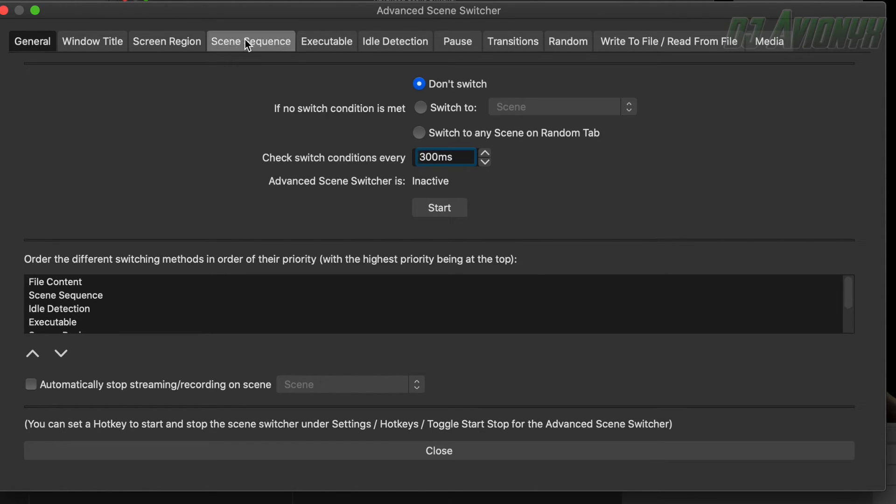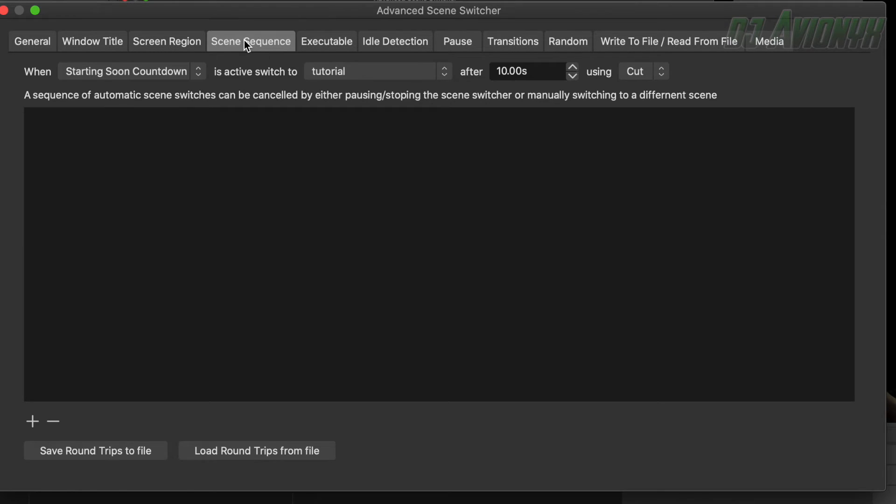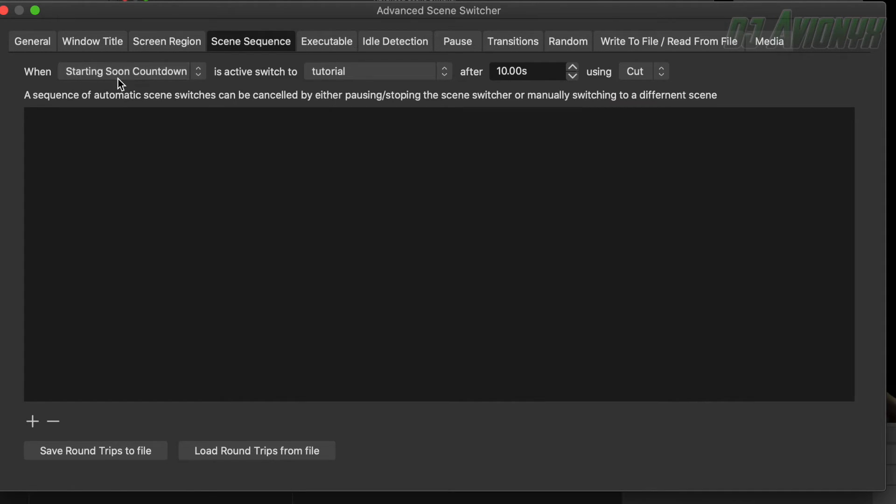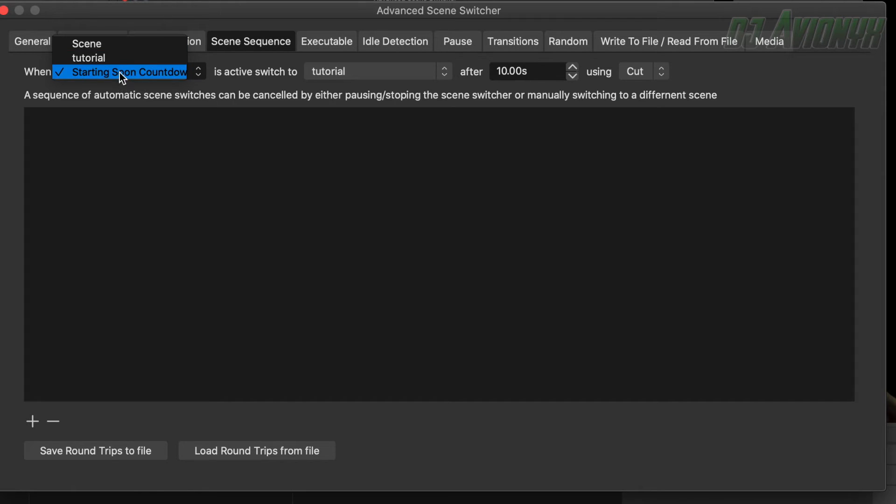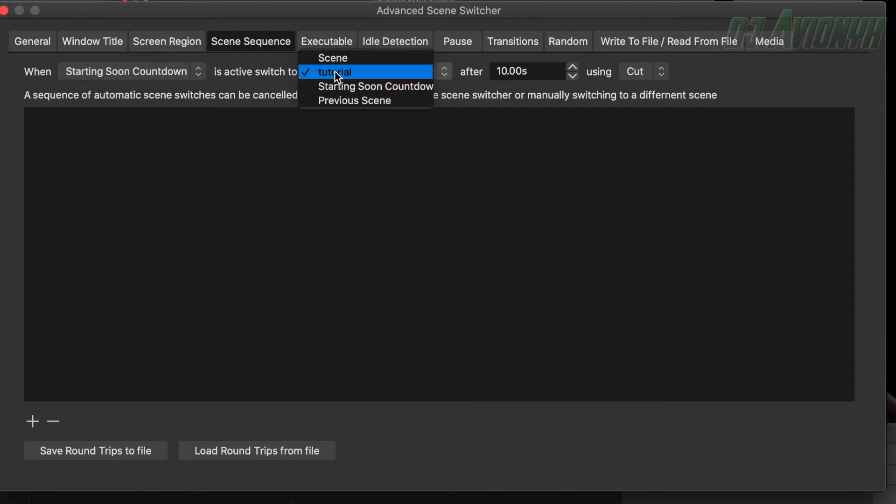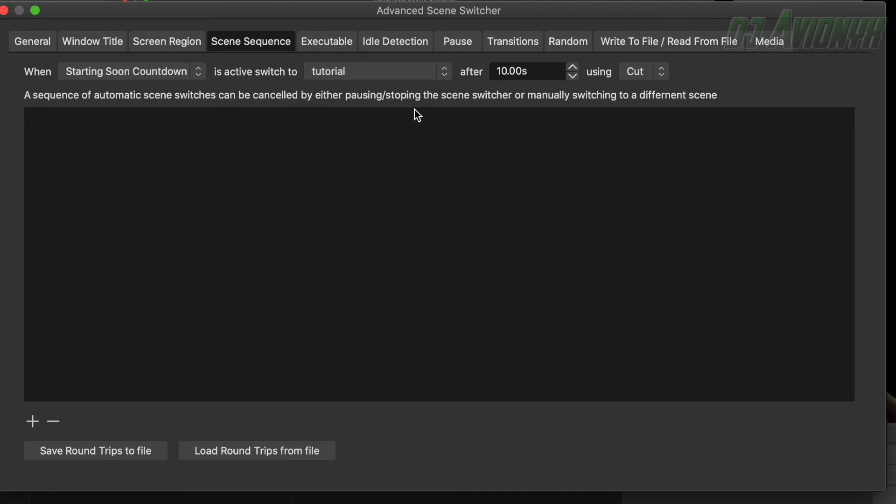Go over to scene sequence. Here is where we're going to set our rules. So basically when starting soon countdown, here's a drop down menu, okay, select it. Is active, switch to tutorial or whatever scene you want after.